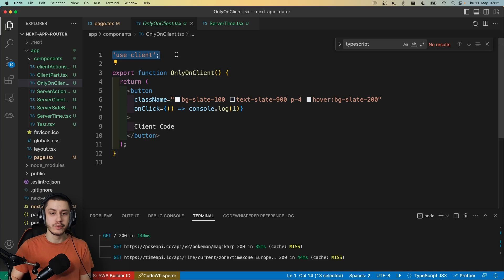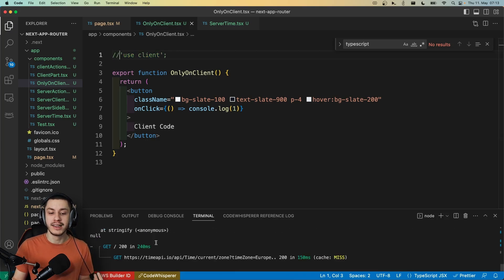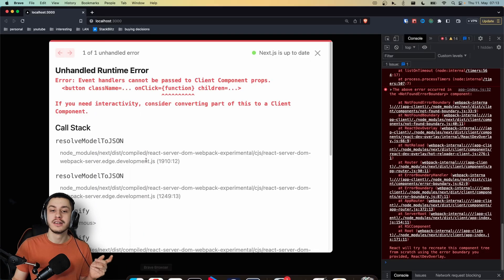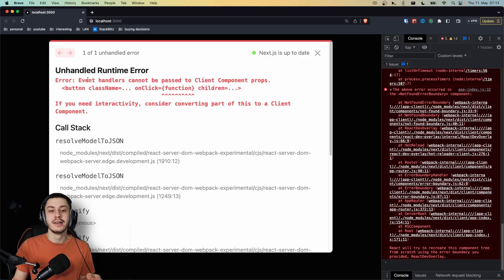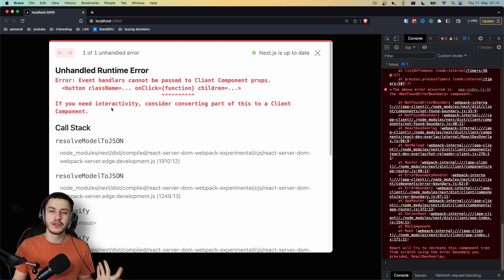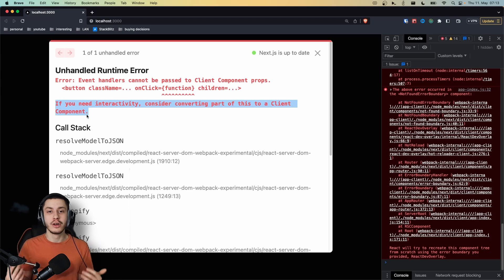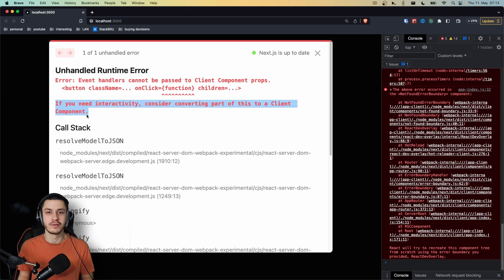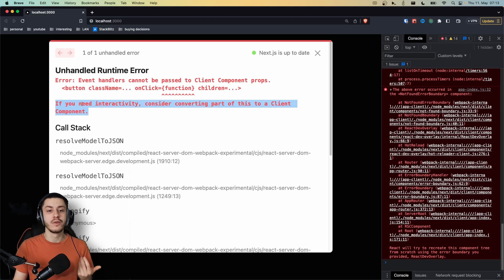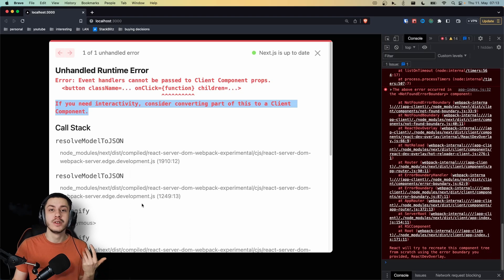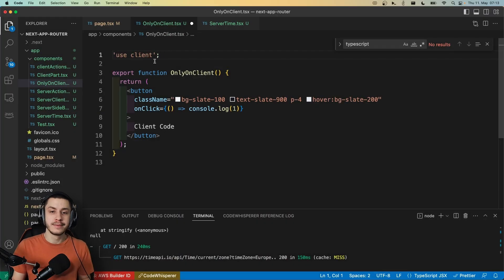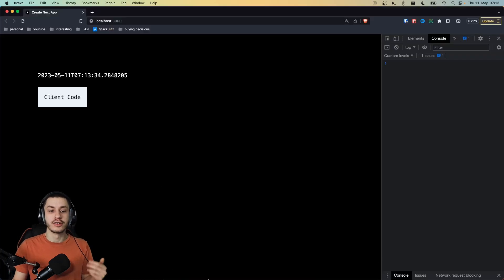You need to opt into dynamic client behavior. So if we were to comment this out, then we will actually get an error both in the compiler and also on our site. Because event handlers cannot be passed to client component props. What it basically wants to tell you is server components cannot run event handlers because they don't run client-side JavaScript. And an on-click event is client-side JavaScript. So if we want to have an event handler, then we will need to use use client. So let's just enable this again. And then our component will once again work.